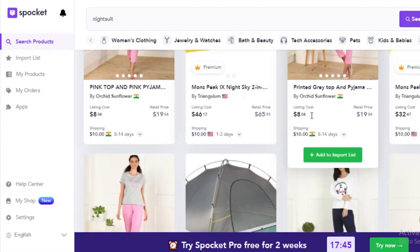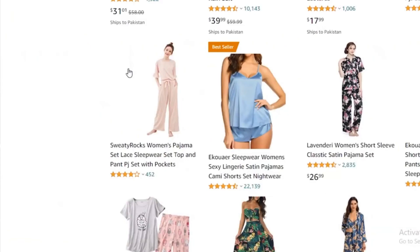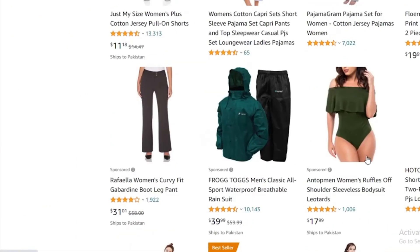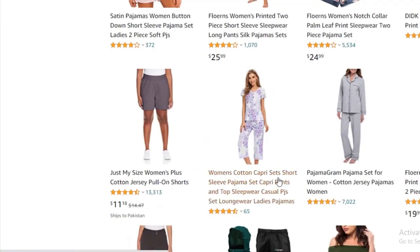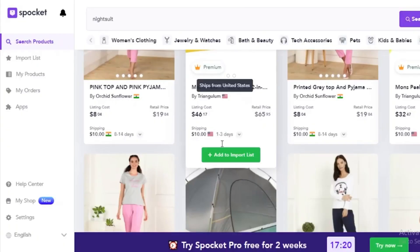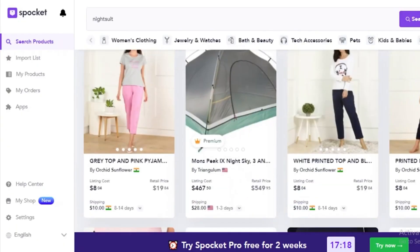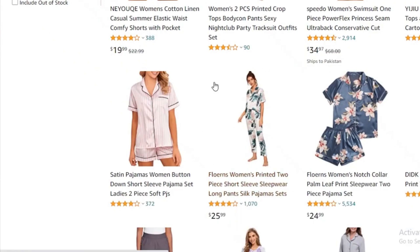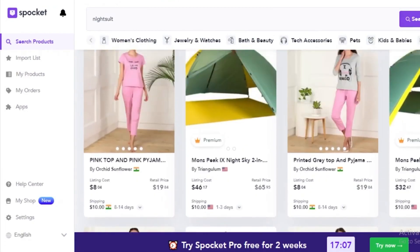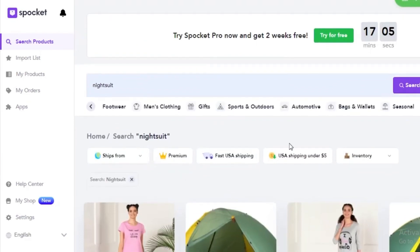These results show items for $8 with an expected retail of $19, and comparing that to Amazon listings, they are pretty accurate. You are going to beat out Amazon listings in the same price range. As you can see, this night suit is listed for $25 on Amazon; you're going to get it for $8, sell it for $20, still be price-beating the Amazon listing, and also be making great profits.